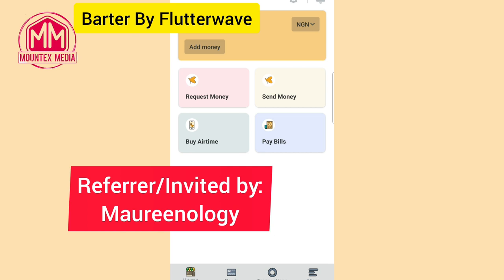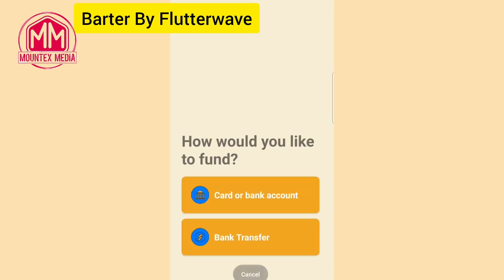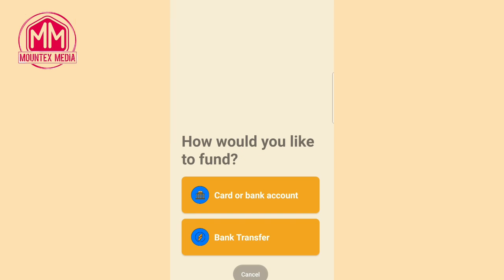Once your account is verified, open your app and go over to the Send Money option. But before then, you can go to the Add Money option to load some money. You can see the currency here is in Naira (NGN). When you go to the Add Money option, you'll be asked to select the method you want to deposit — you can choose bank transfer or card.